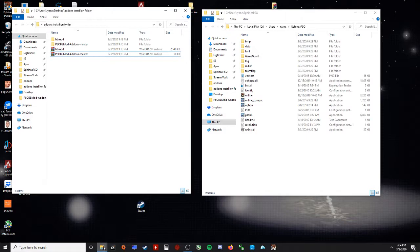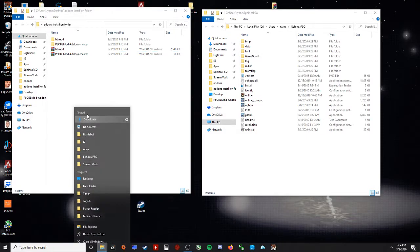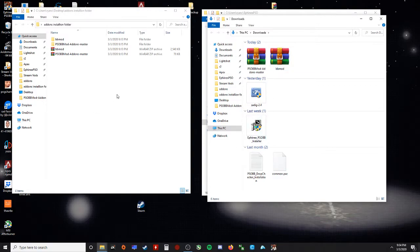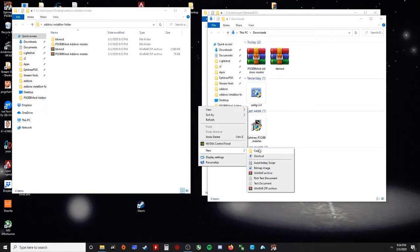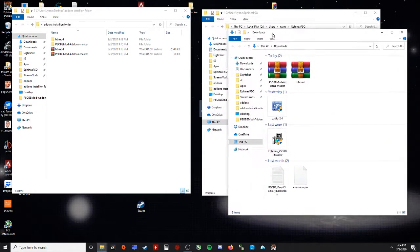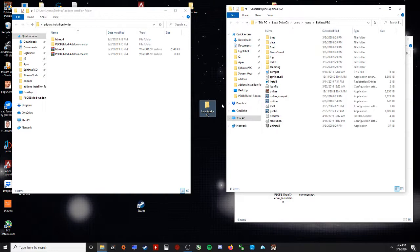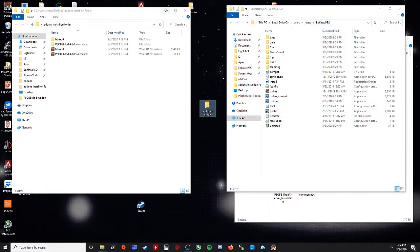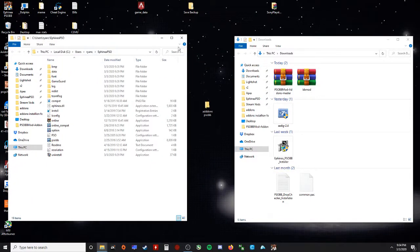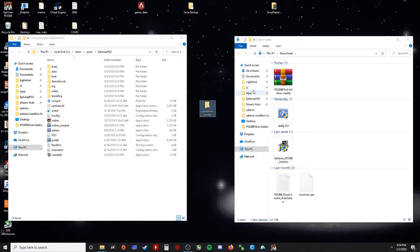Open up your downloads folder. There they are. Now what I recommend you do is what I did. Make a folder, a new folder on your desktop. You don't even have to call it anything important. It could just be new folder, or you can just call it add-ons PSO BB. Drag the two files you just downloaded into it.